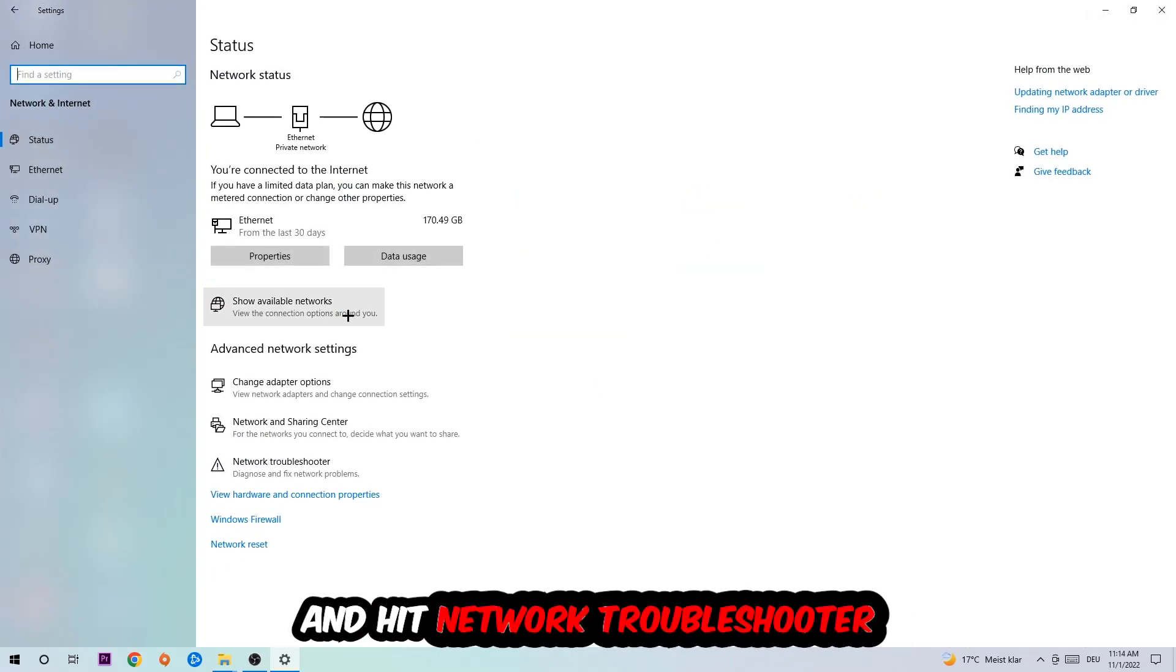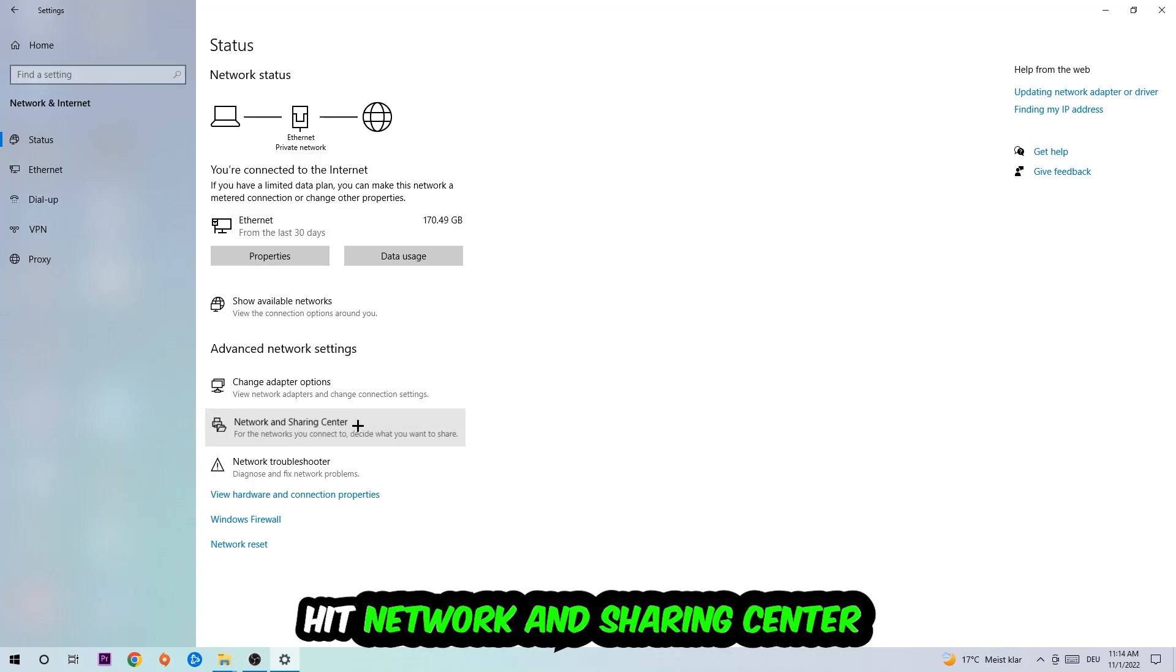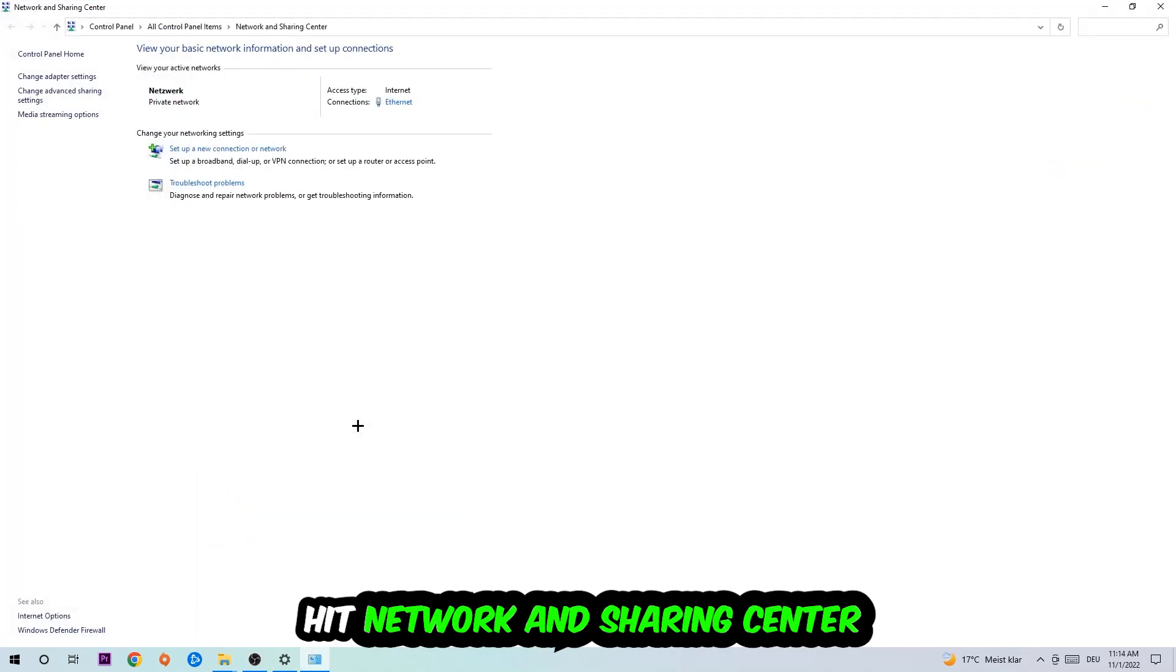And go down to Network Troubleshooter. You're going to use your Windows in order to find any kind of issue you currently have. Afterwards I want you to click on the Network and Sharing Center.